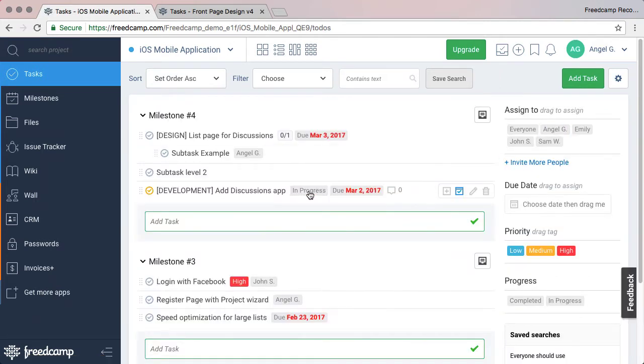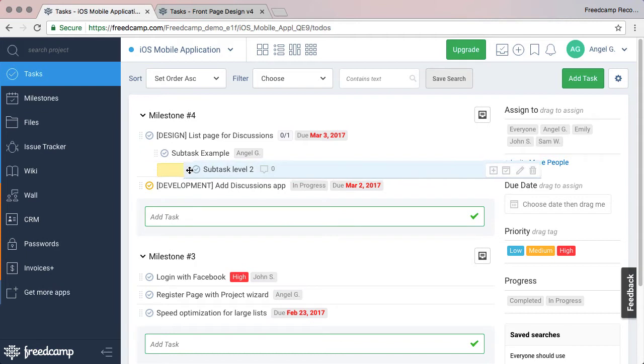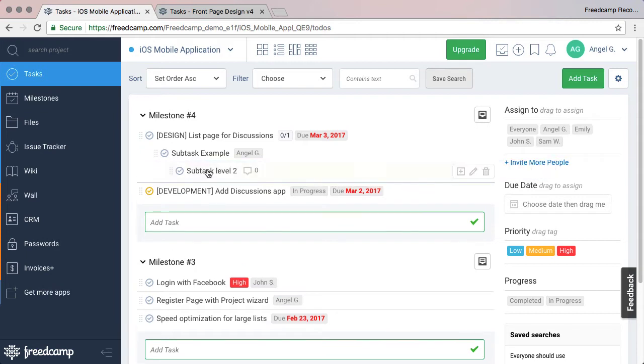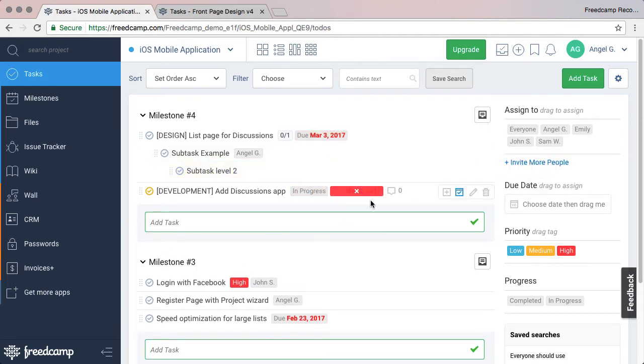Our Premium subtasks allows you to create an unlimited level of hierarchies and add all the same attributes of a normal task: assignment, due date, priority, and so on.